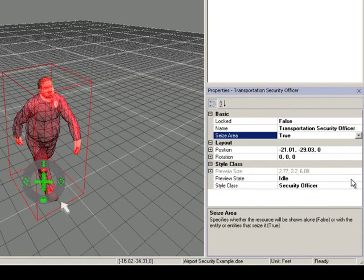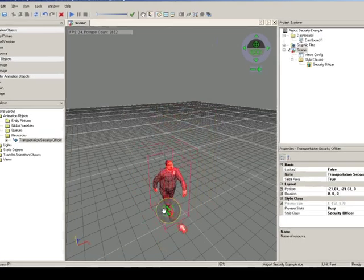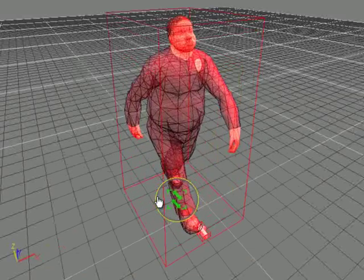You can also change the preview state of the resource in the scene via the Properties. With the resource selected, you can use the Helper object to resize the resource.